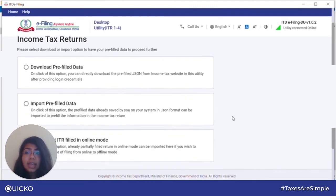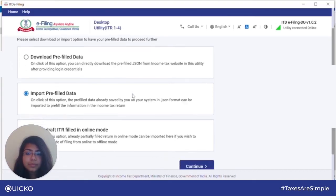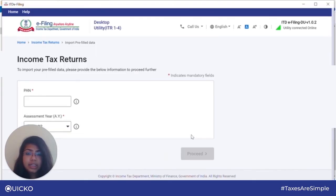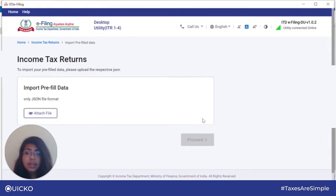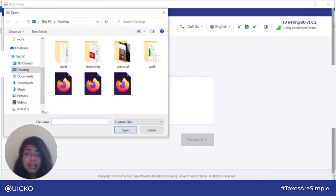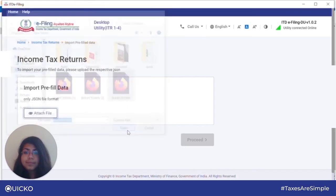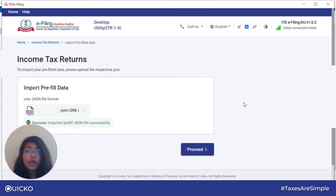Then click on file returns. Once there, click on import prefilled data and click on continue. Next, put in your PAN number and then the assessment year. Click on proceed. Then attach the prefilled data that you have downloaded. Next, click on proceed.